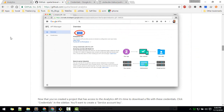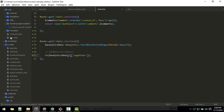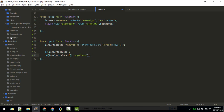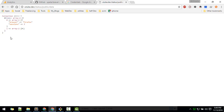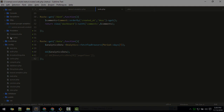Once you get the data you can manipulate it. Look around in this package — there are more functions, like fetchTopBrowsers. Let's try that out. It returns the most visited browsers: Firefox with 3 sessions and Chrome with 1 session. Hope you got the idea — play around and experiment, that's how you learn. Bye!